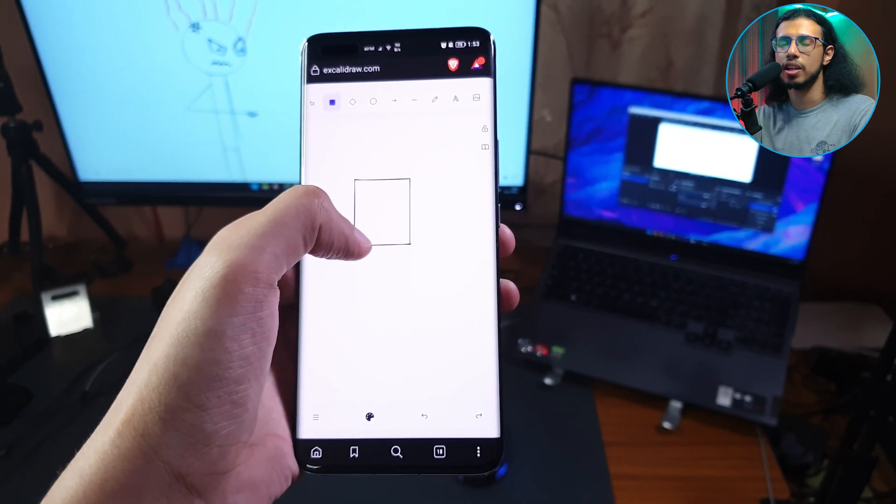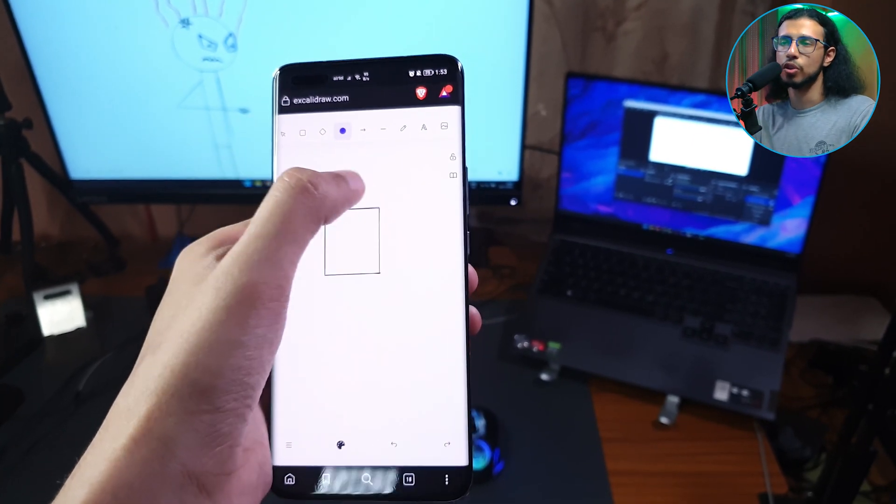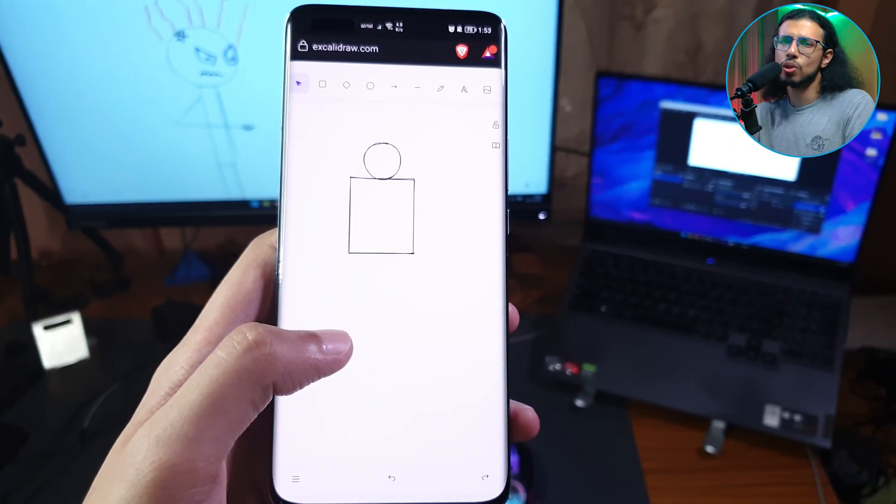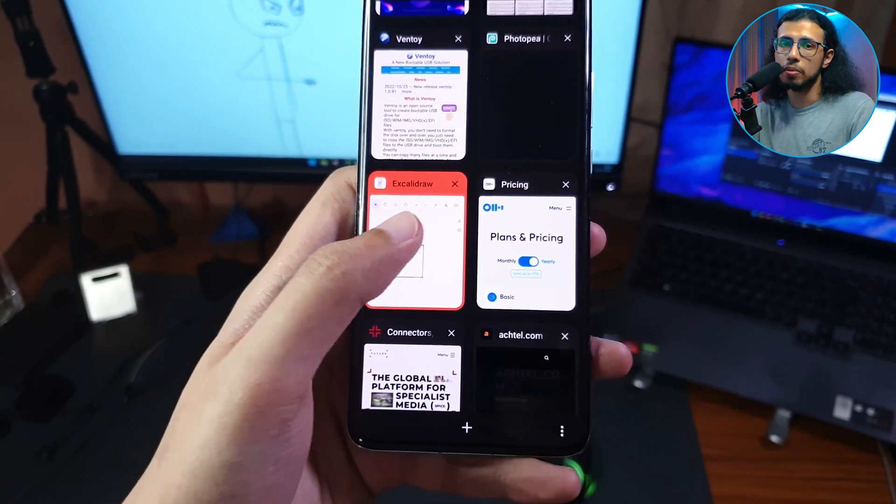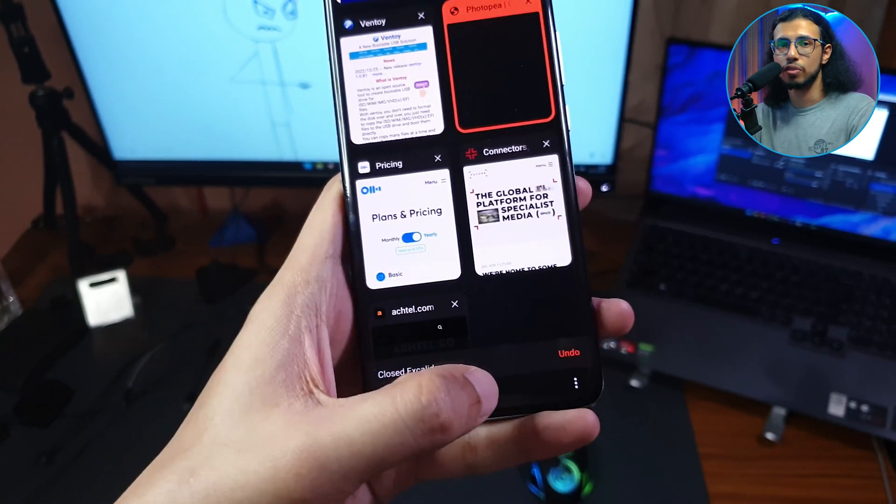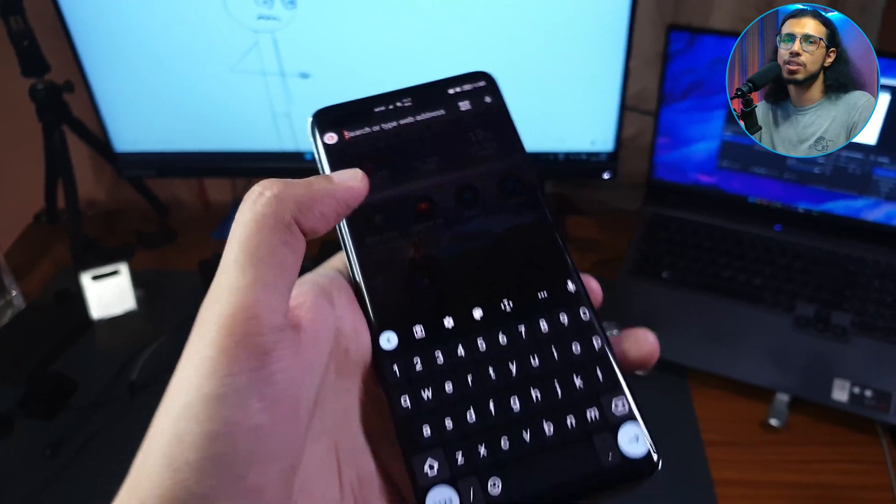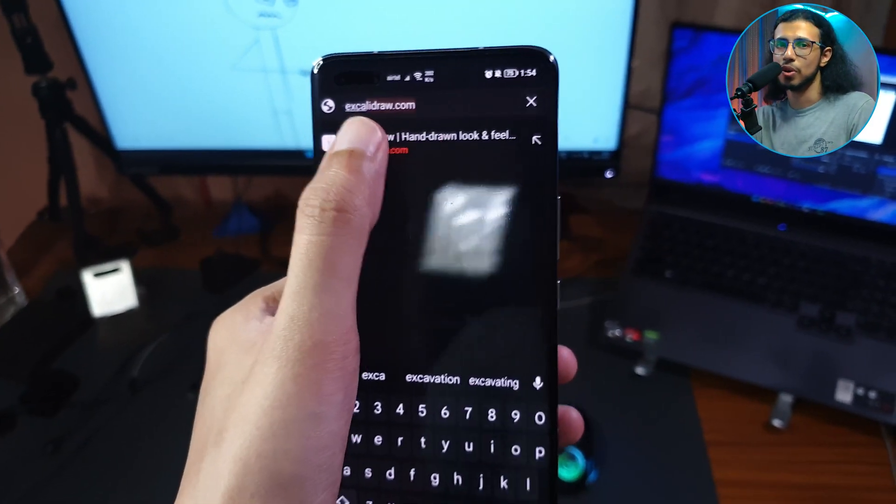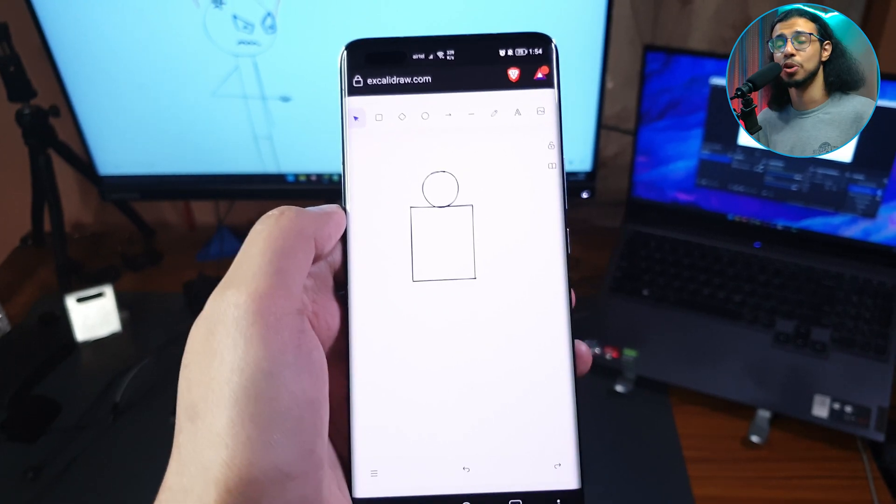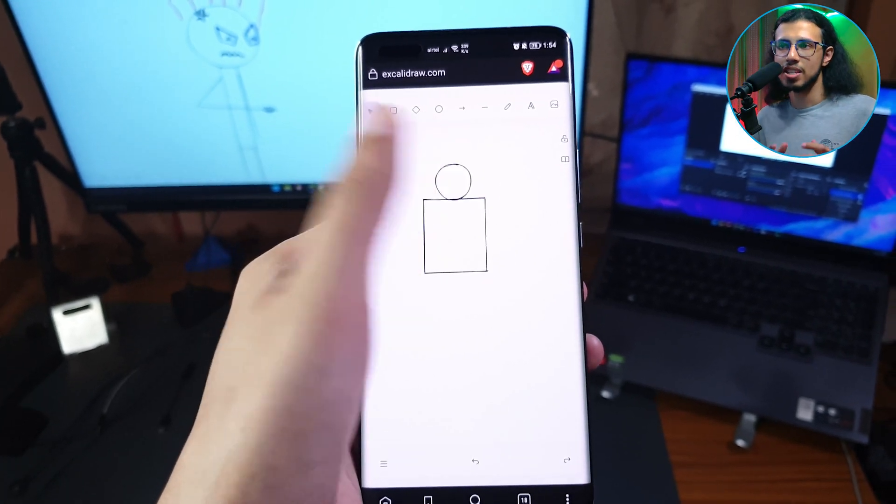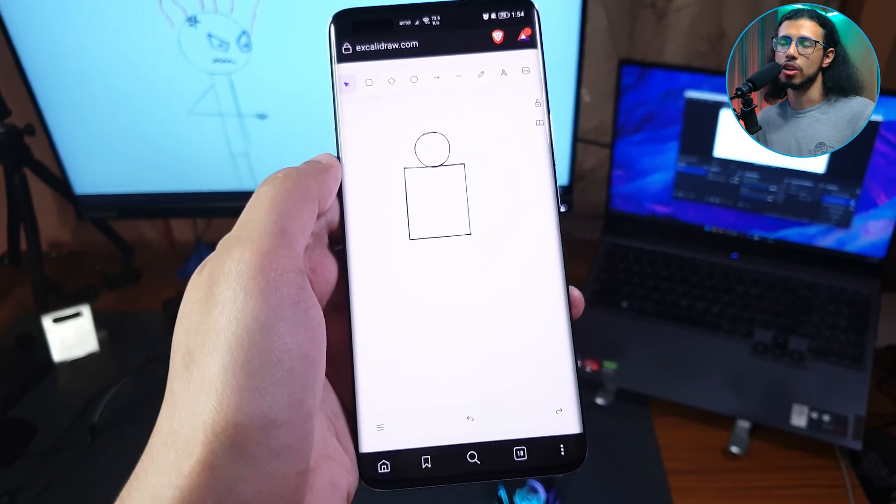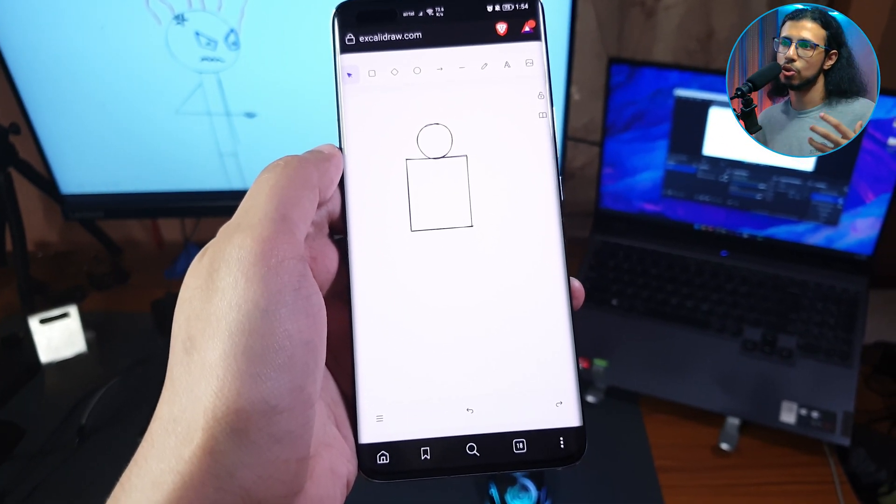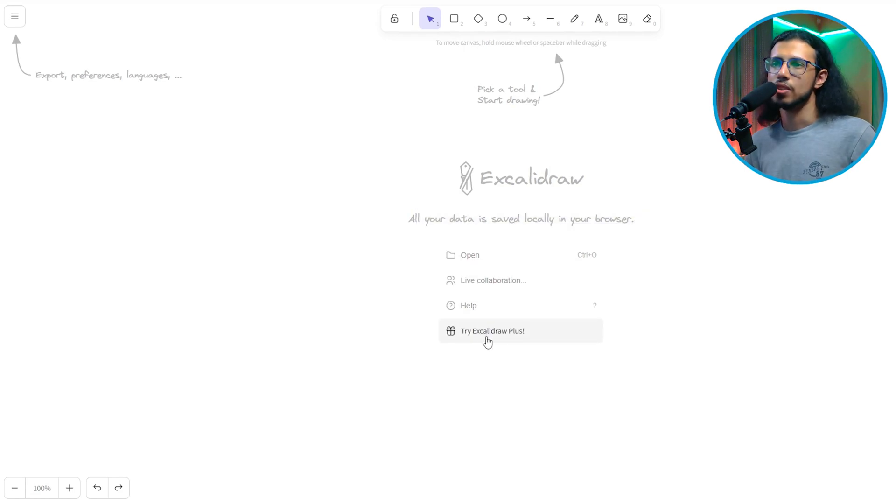Just go to the same Excalidraw website and you can draw with your fingers. It's so cool that even if you close the tab and reopen it from the same phone's browser, it retains all the information you had. So it'll bring back the picture you were drawing because it has saved that picture in your browser's memory. So as long as you don't clear your browser cache, you're good.